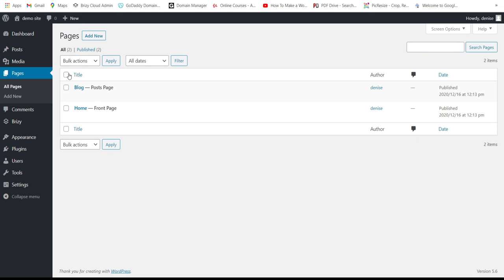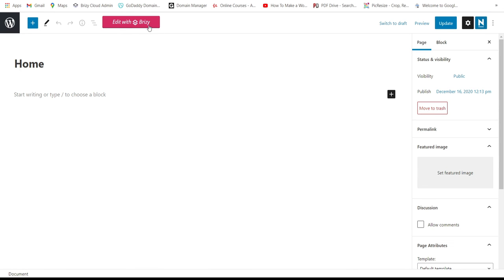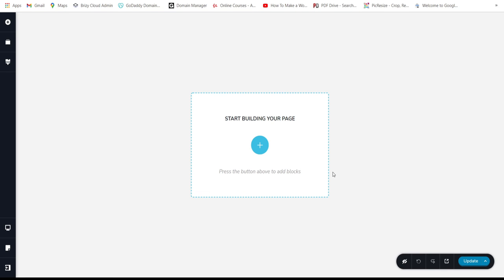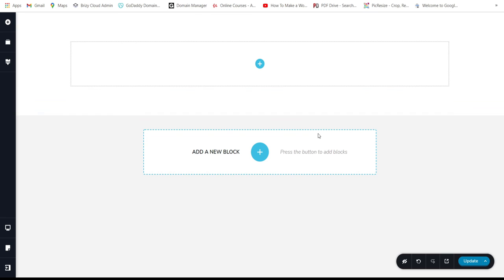Let's go to All Pages and build our home page with Breezy Builder. What I want to build today is a restaurant website, and I'm going to do it from scratch without using pre-made blocks or layouts.